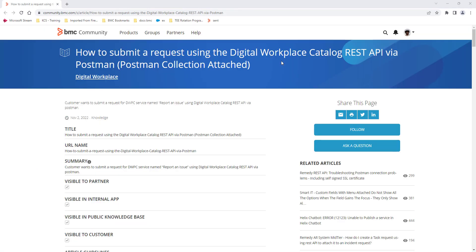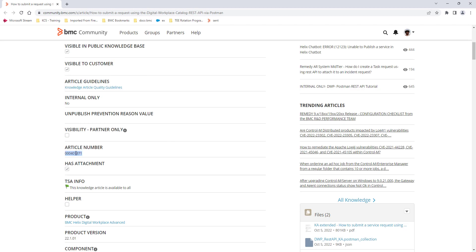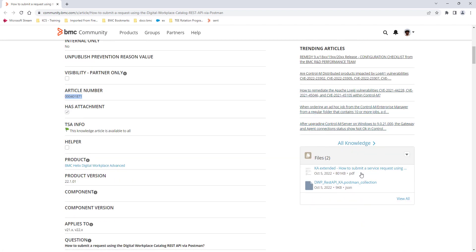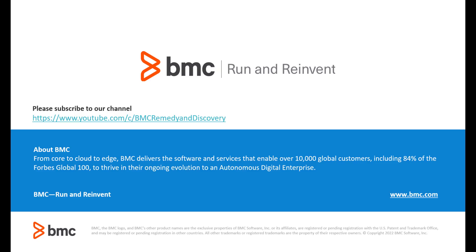You can get the Postman collection from BMC Communities — just search for this title or this article number. I have attached the Postman collection and also an extended documented version for this knowledge article. Thank you. Please visit the BMC Remedy and Discovery channel on YouTube to see other related videos. Don't forget to hit the subscribe button so you can be informed of future videos. Thank you for watching.